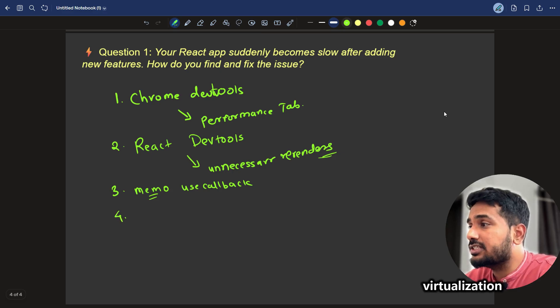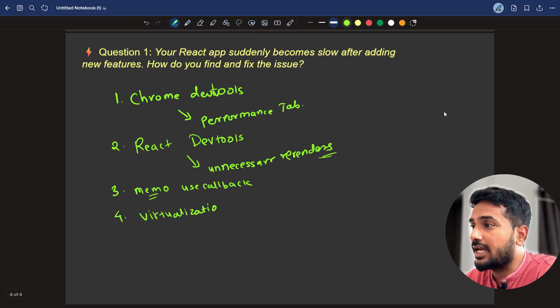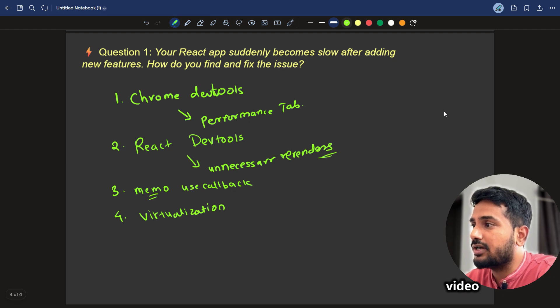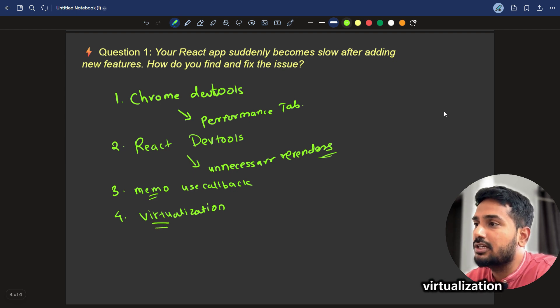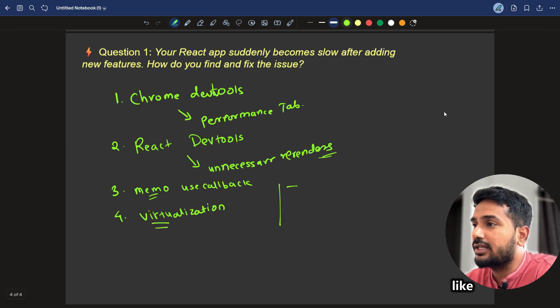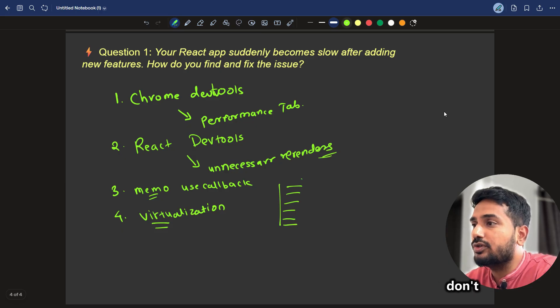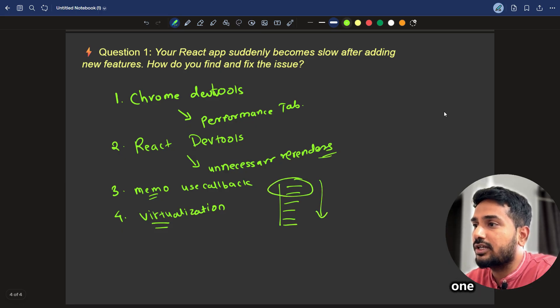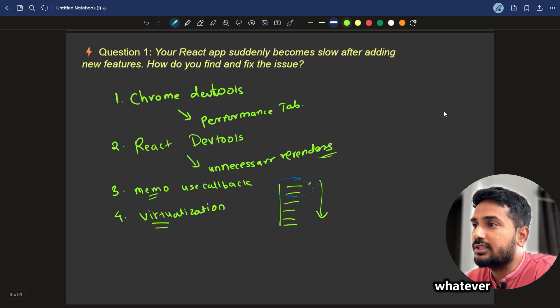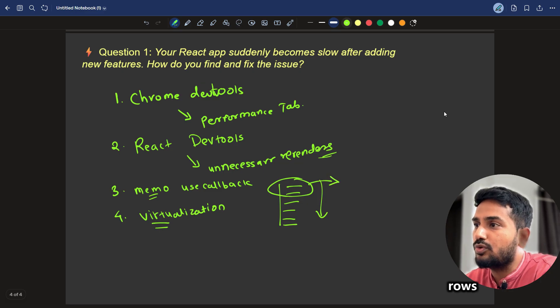Using virtualization. Virtualization means in my React interview questions video, I have explained it. What is virtualization? Suppose you have like 10,000 or 100,000 rows of records. You don't need to render all the records in one go. You will render whatever amount of rows are in the window.